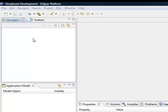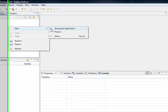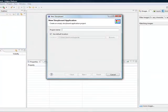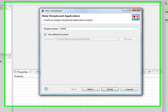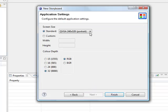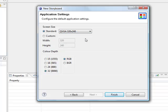We'll come over to our navigator, right-click, and select New Storyboard Application. We'll call it Hello World and click Next. I'll give it a small size so everybody can see the entire screen while I'm working.